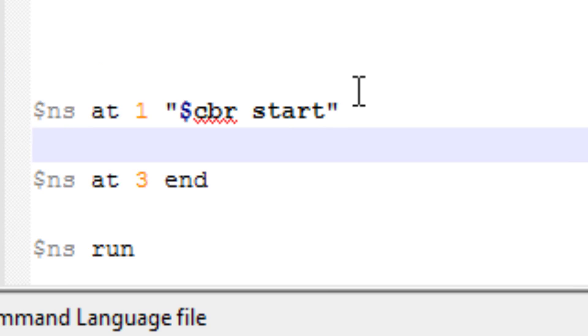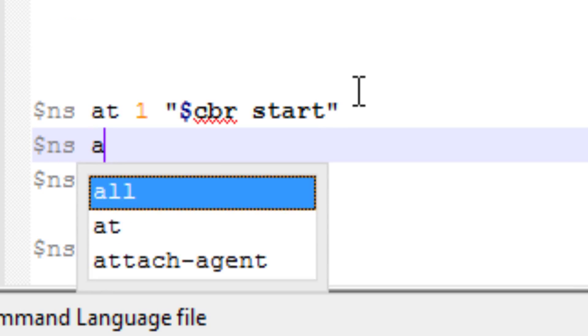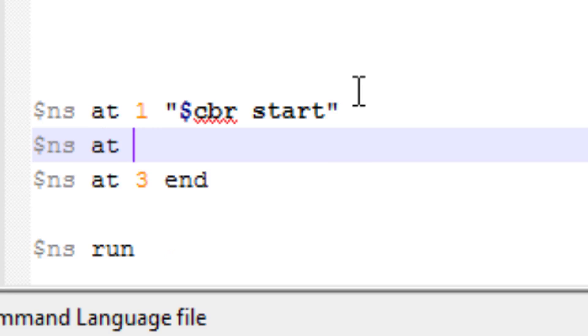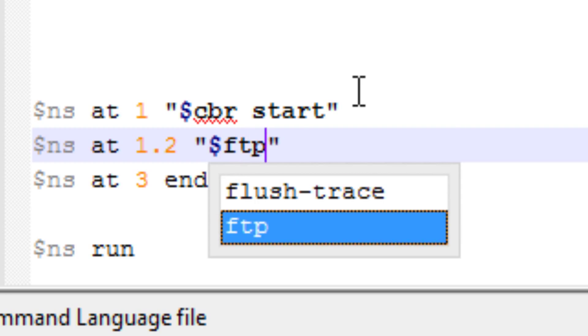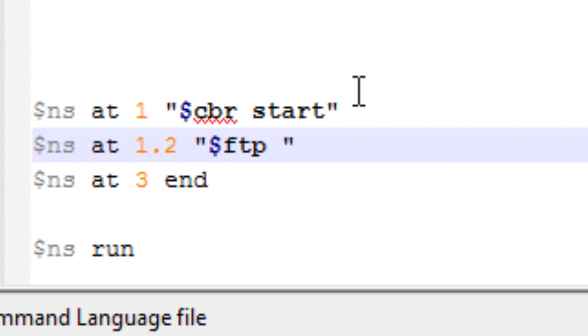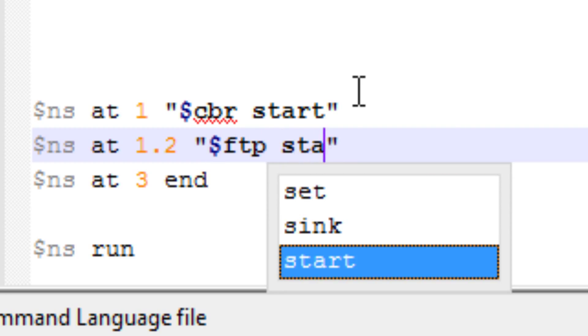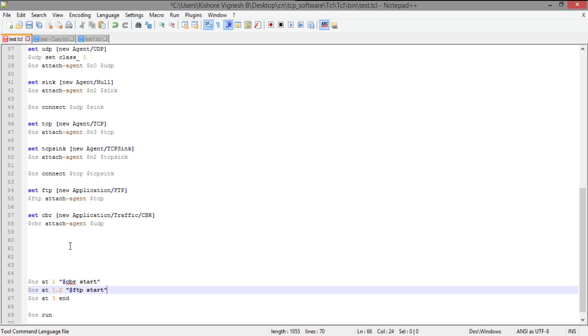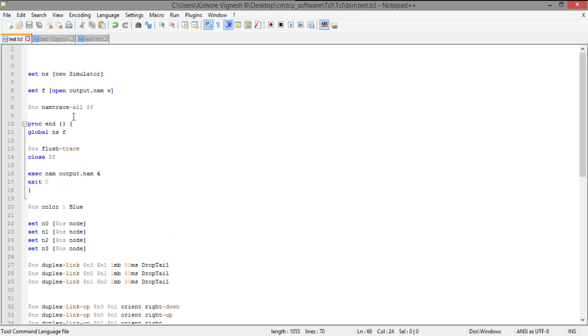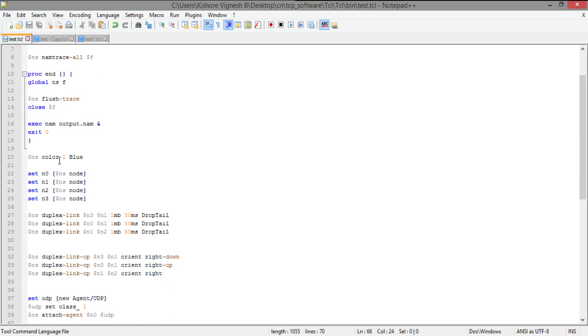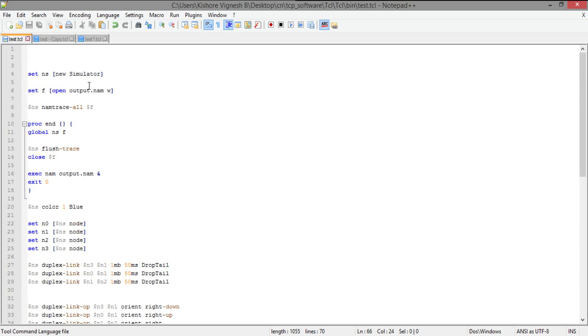So I'm just going to give another command like N is at 1.2 start FTP. It's going to start FTP. I'm just going to save it. Then let's create a separate color for the FTP.